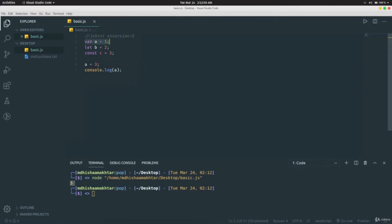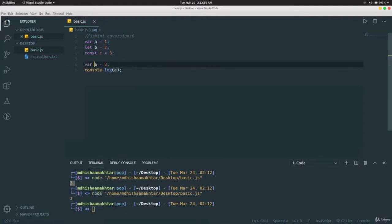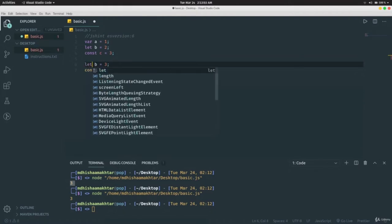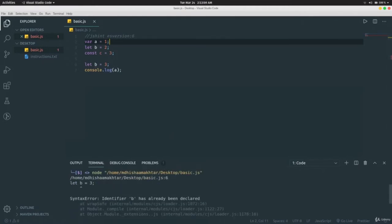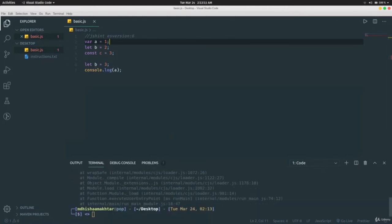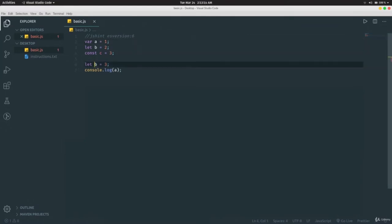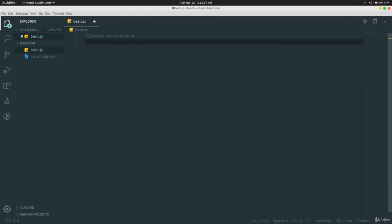If you write `let b = 3` after already declaring `let b = 2`, it throws an error: 'identifier b has already been declared'. So with `let`, you can't redeclare the same variable. Now let's come to basic data types.